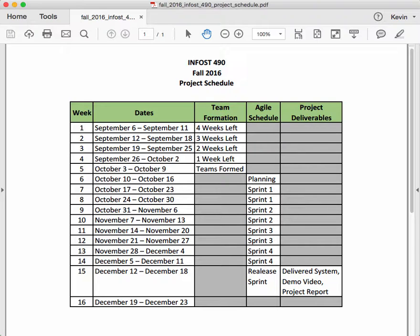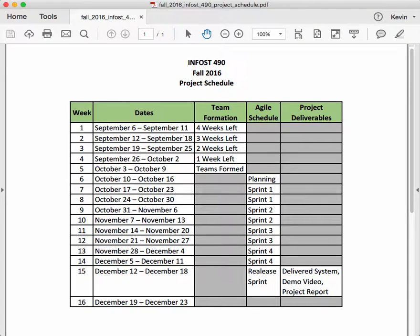The delivered system is the embodiment of all the things that you deliver to the client. The demo video is a demo video. The project report is a written report that you guys are going to have to do that includes the documentation from the agile process and some insights on the learning that went on during the project. And those are all due at the very end of week 15.